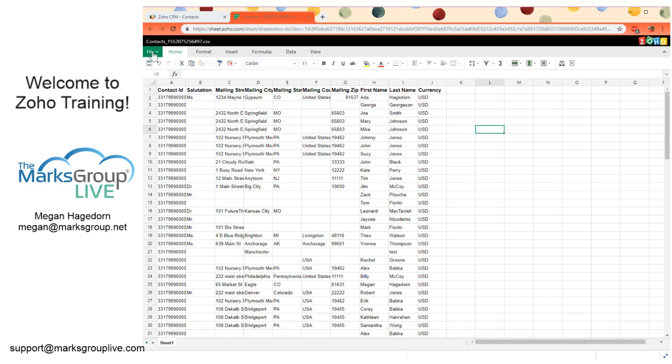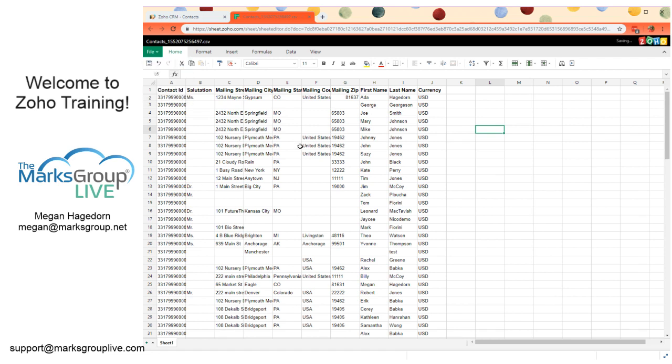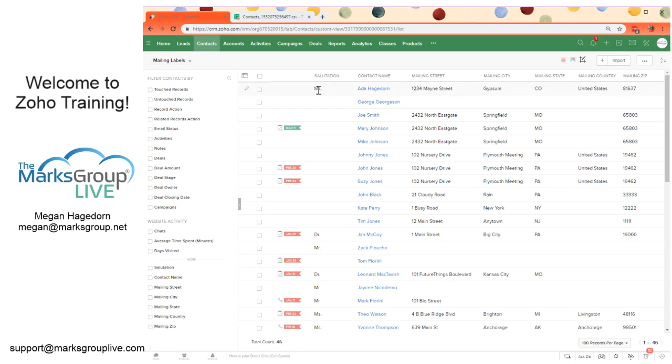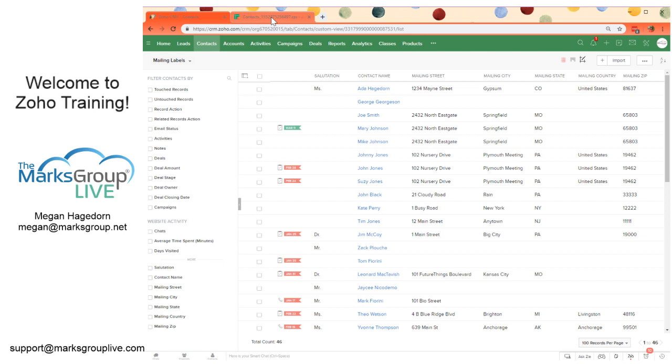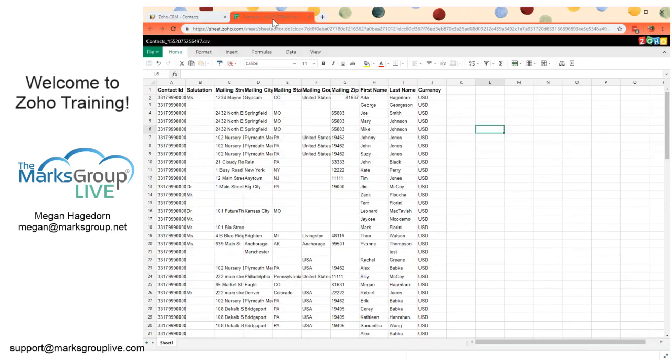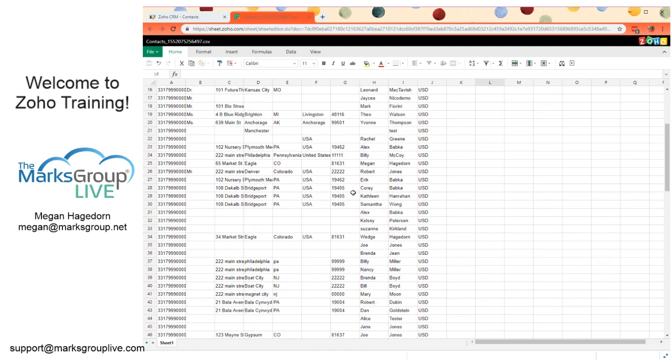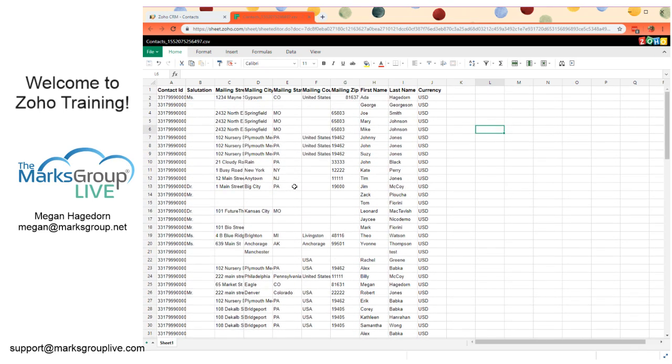And all we have to do to have these changes reflect back in CRM is click File, then Save. And we can go back here and refresh. And you'll see that information is transferred over into Zoho CRM. So this is a really easy way to do bulk editing, or if you need to work on a bunch of records at once, or even just make edits if you prefer doing it in a spreadsheet format. This is incredibly easy and super simple.